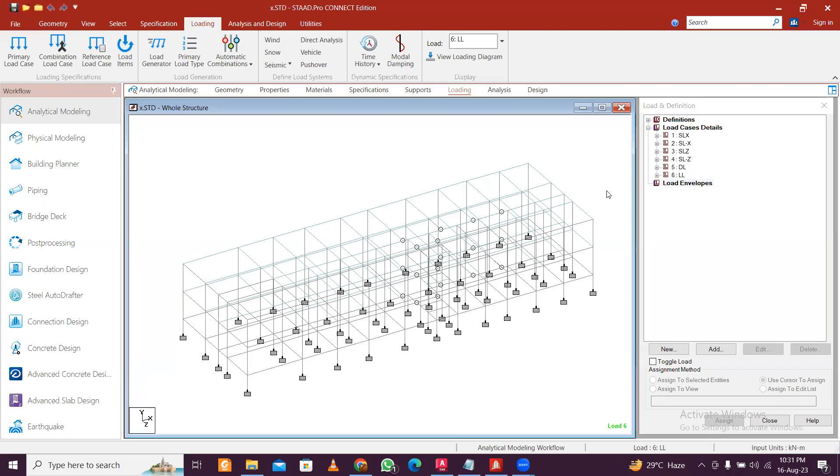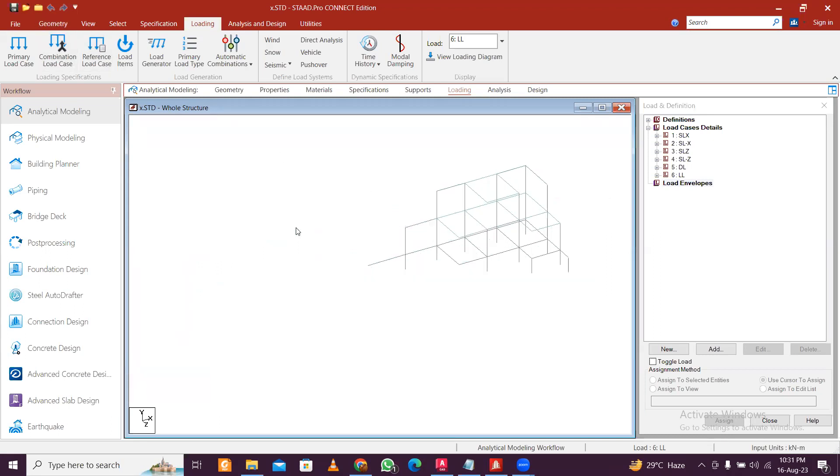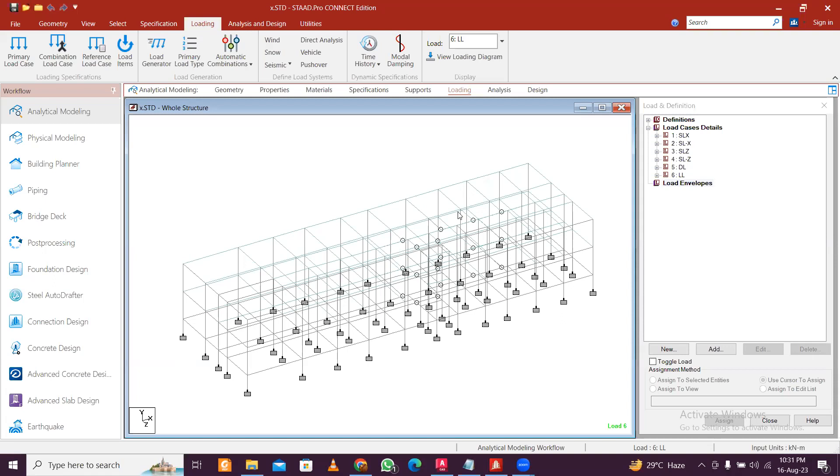Hey guys, this is Mynark and today we'll see how to do modal analysis in STAAD Pro Connect Edition. Firstly, you need to have a structure which is fully designed and you applied all the loads, and then you can apply the modal loads. Or simply, if you want to study modal loads, you can directly apply modal loads.